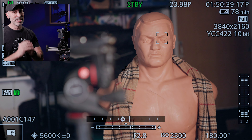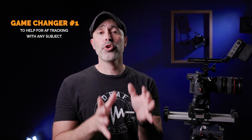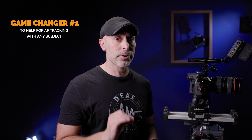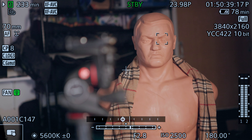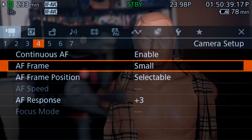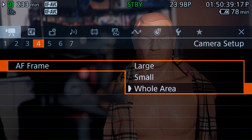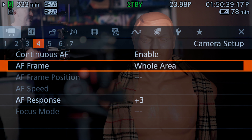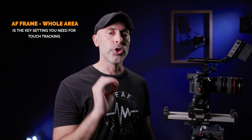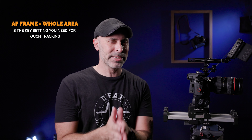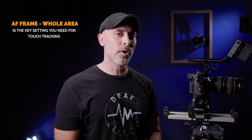That's why I want to show you the first game changer for Canon R5C users. Go back into the menu and instead of frame small, set it to whole area — this is the key. If you set it to whole area, you get back that touch-and-drag type sensibility you had on the Canon R5. Not exactly the same, but very very similar.